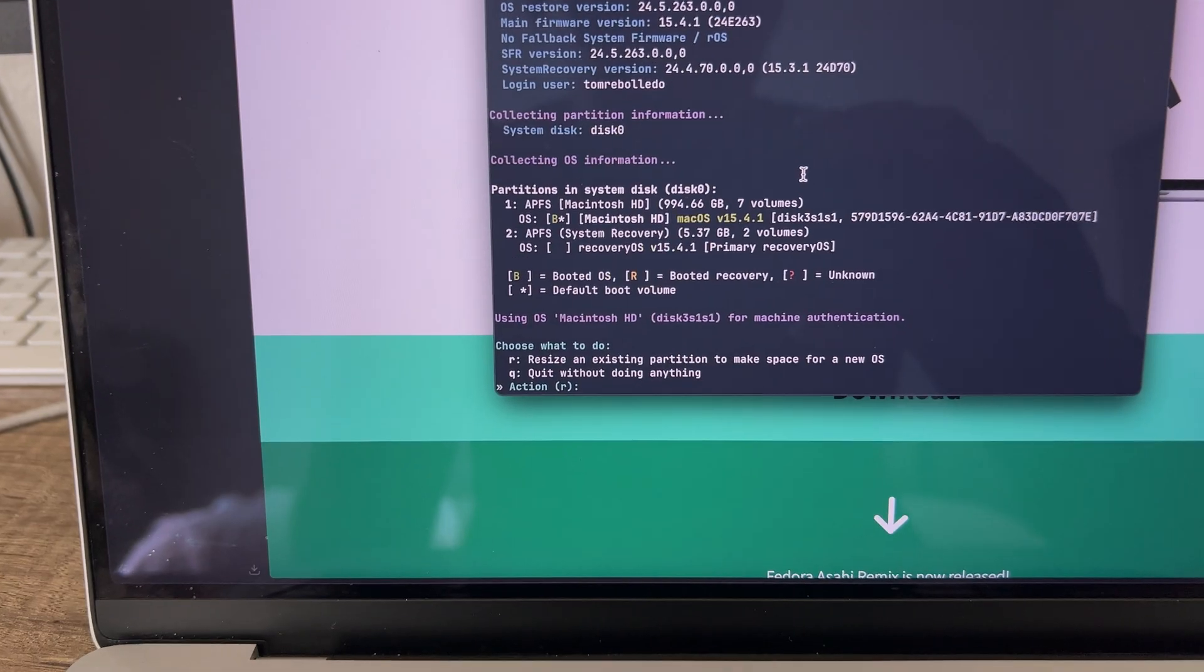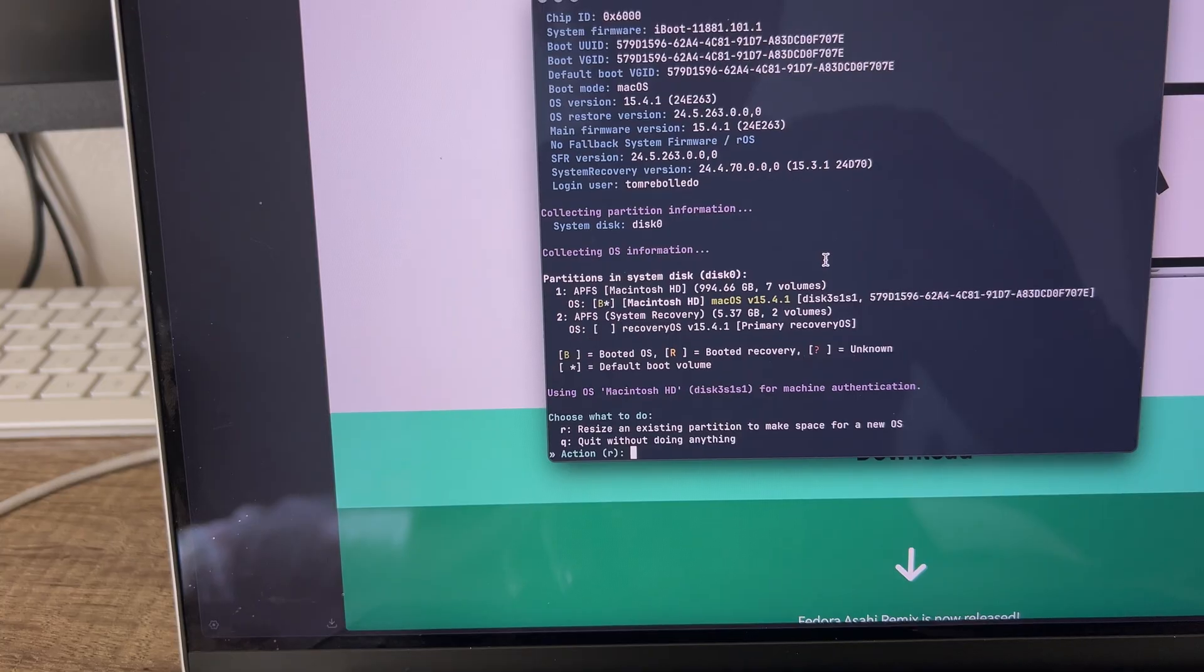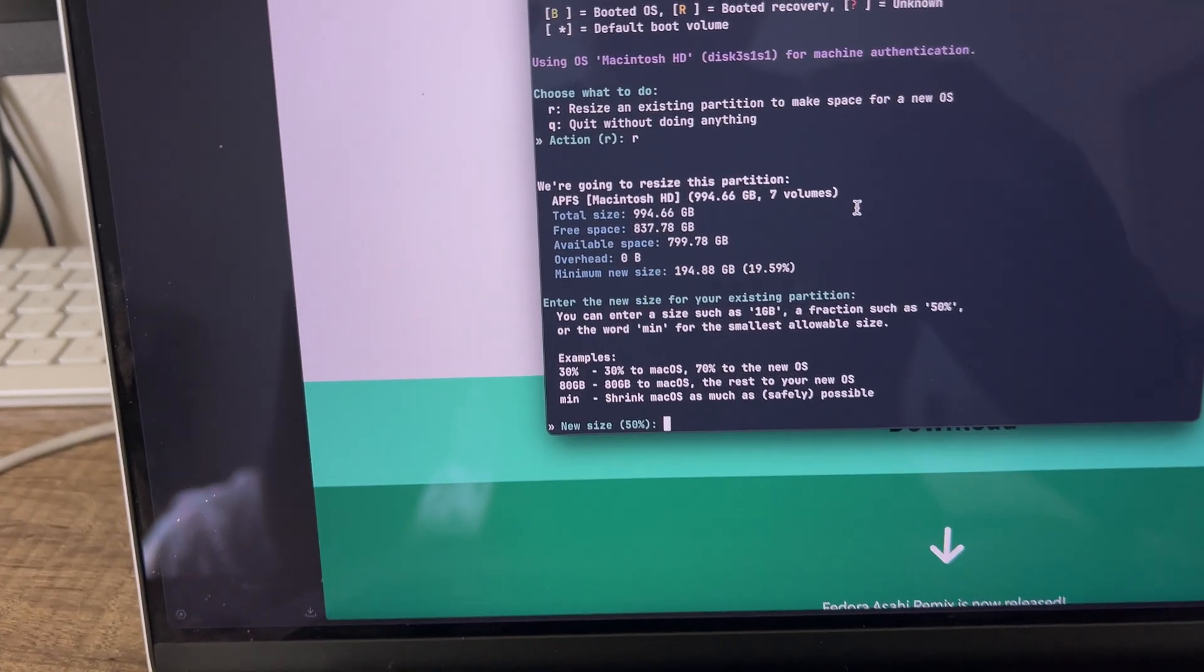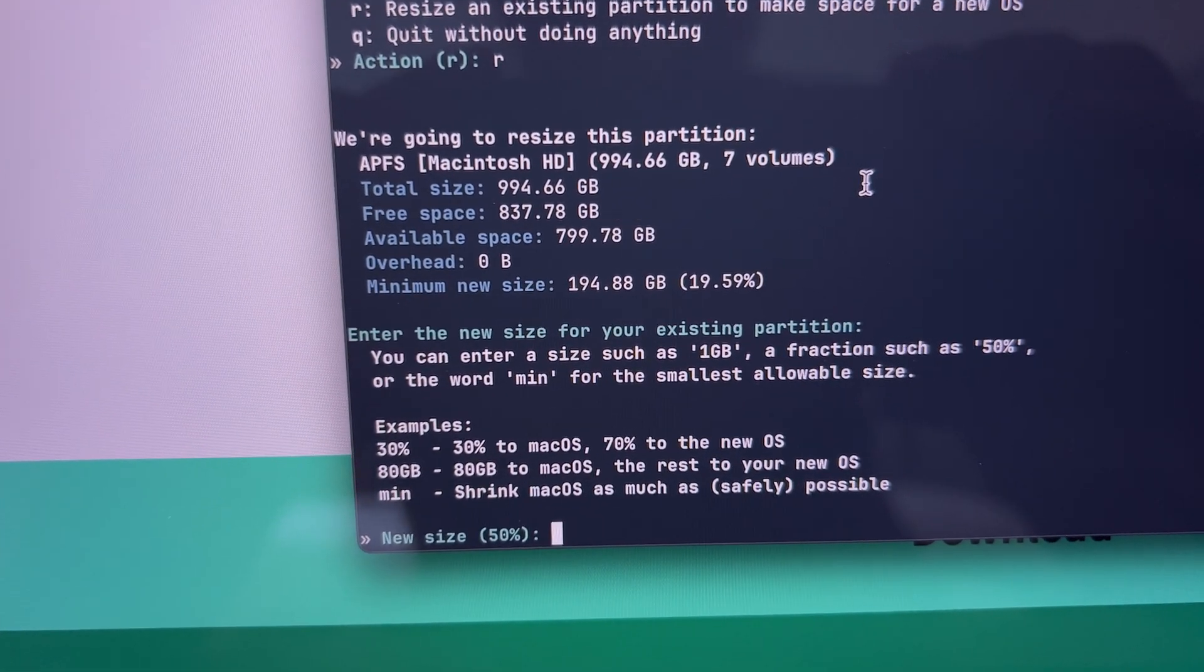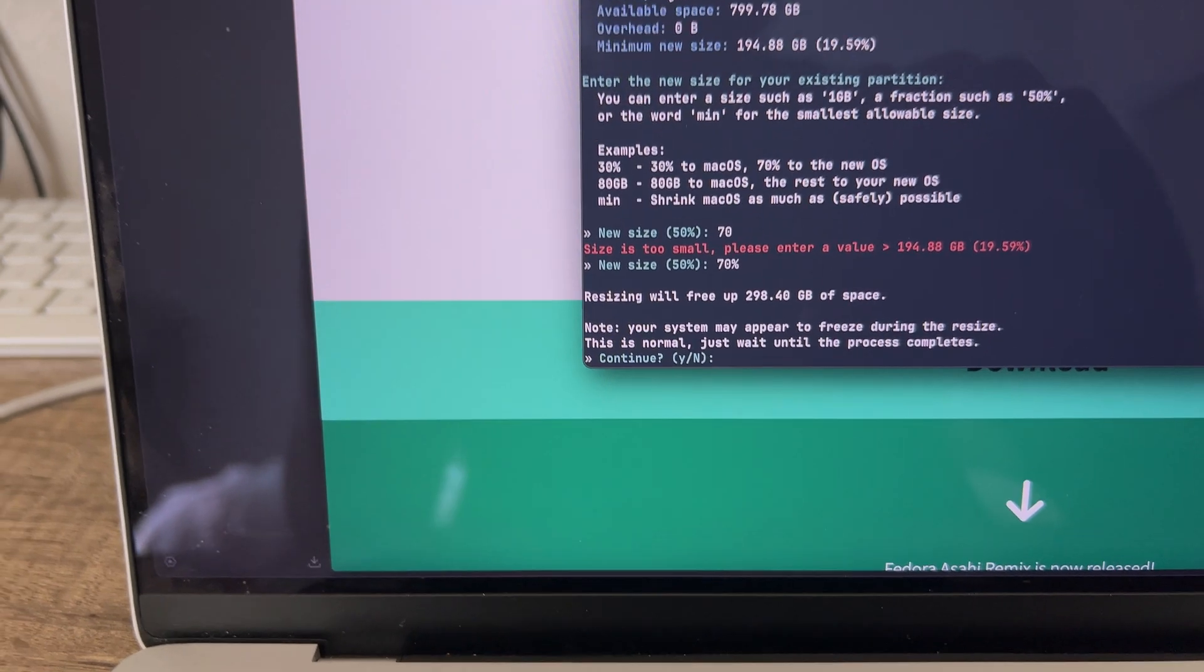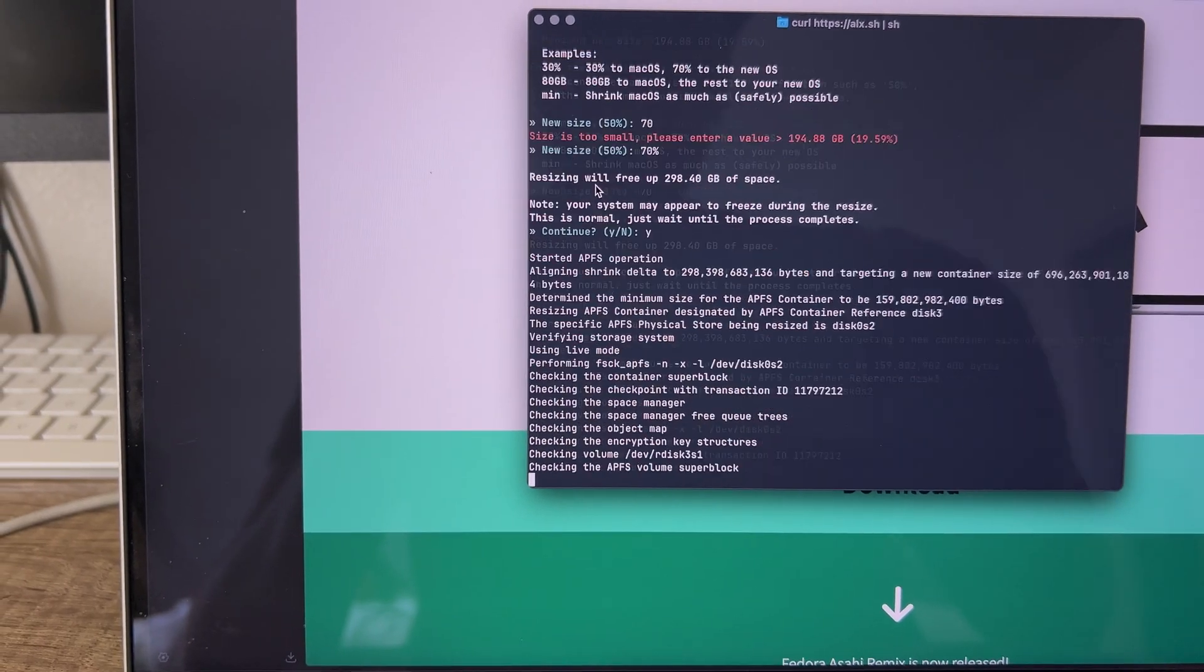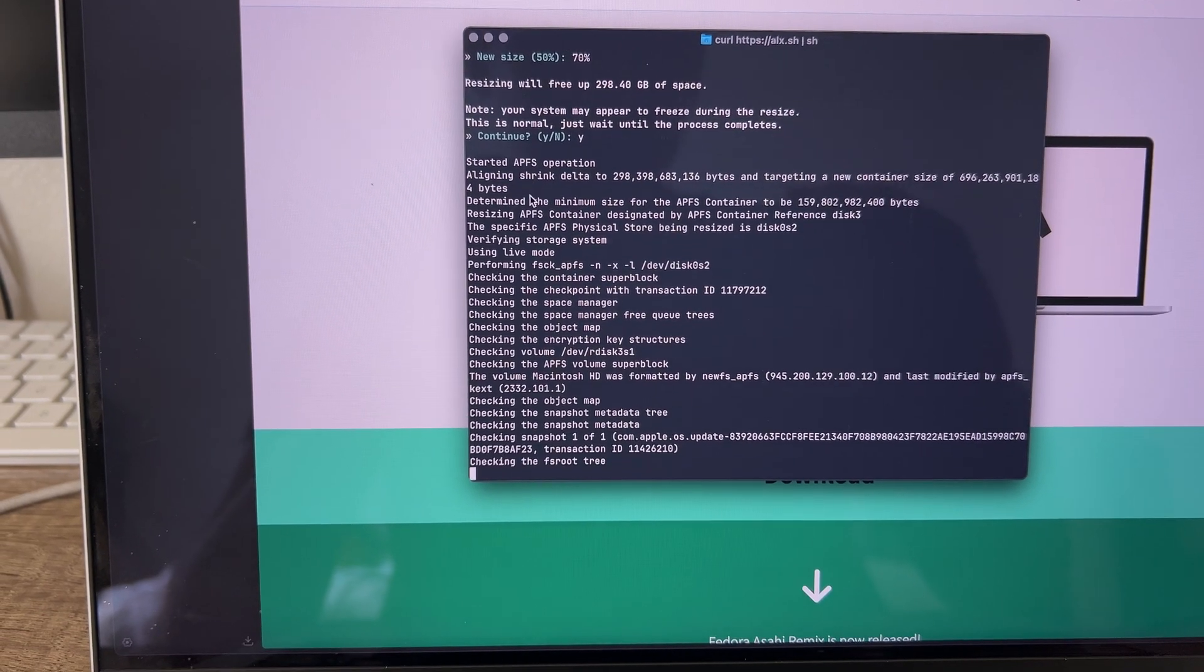After that, we resize our partition. From here, it's going to ask you what partition size you want. I chose 70%, which means 70% goes to the MacBook and 30% goes to Linux.